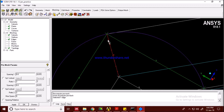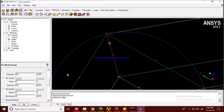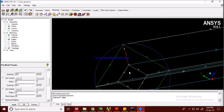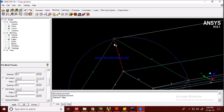Spacing one is the distance from the boundary to the first node. Ratio one is the ratio of the second cell size to the first cell size. This creates a gradually varying mesh spacing near the boundary wall. Since the radius is 0.2, we need very small cells here — let's try a spacing value of 0.002.